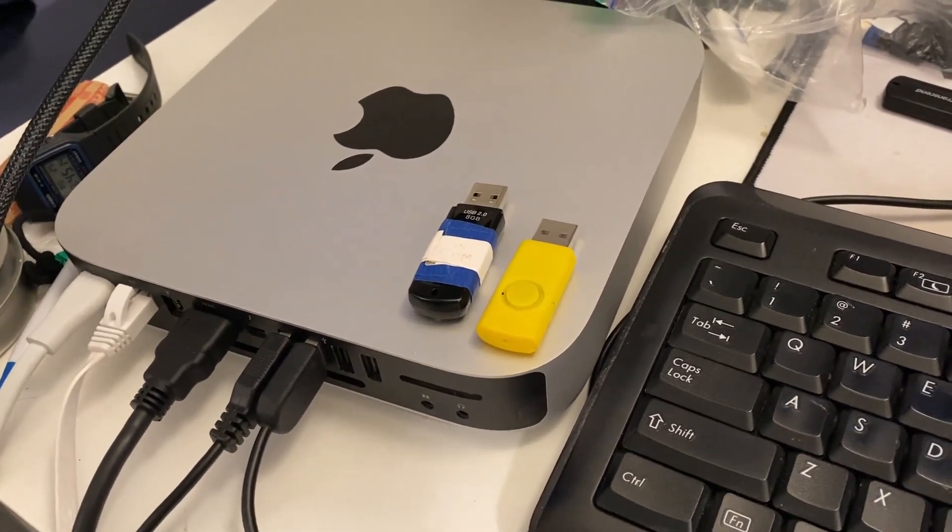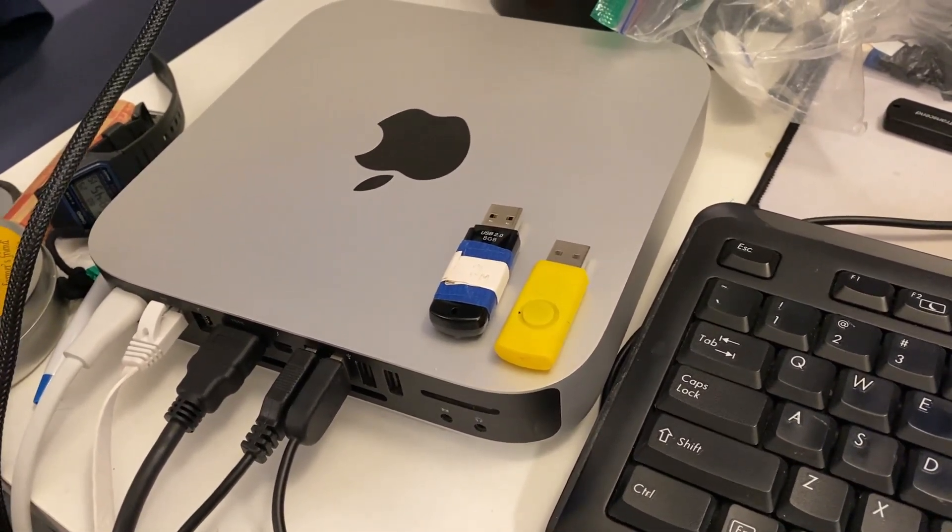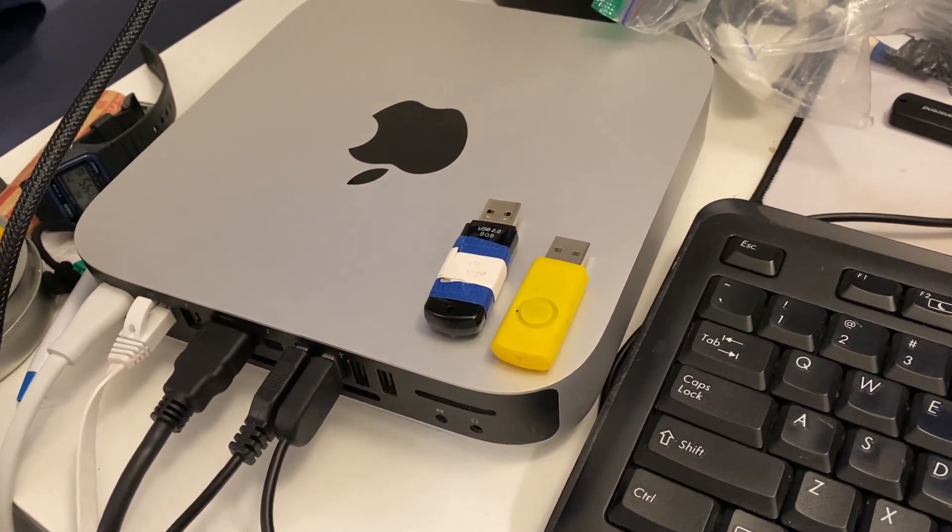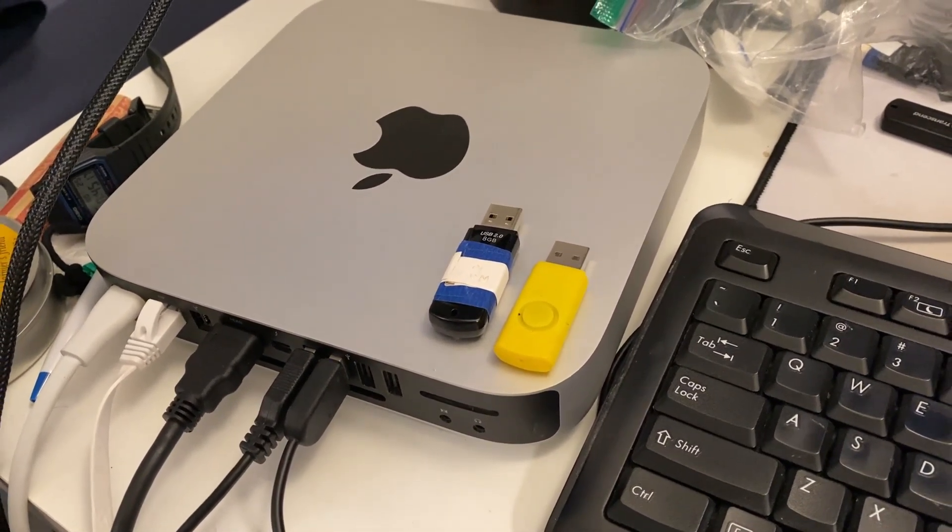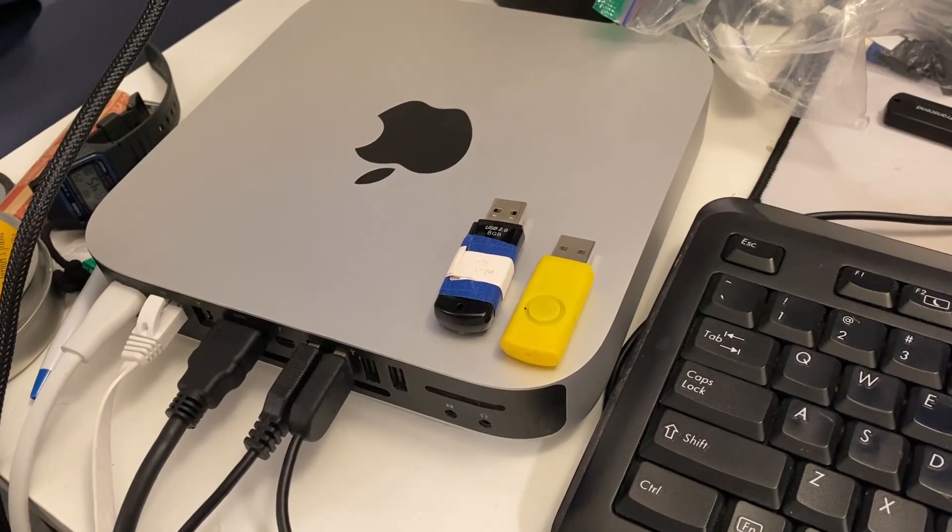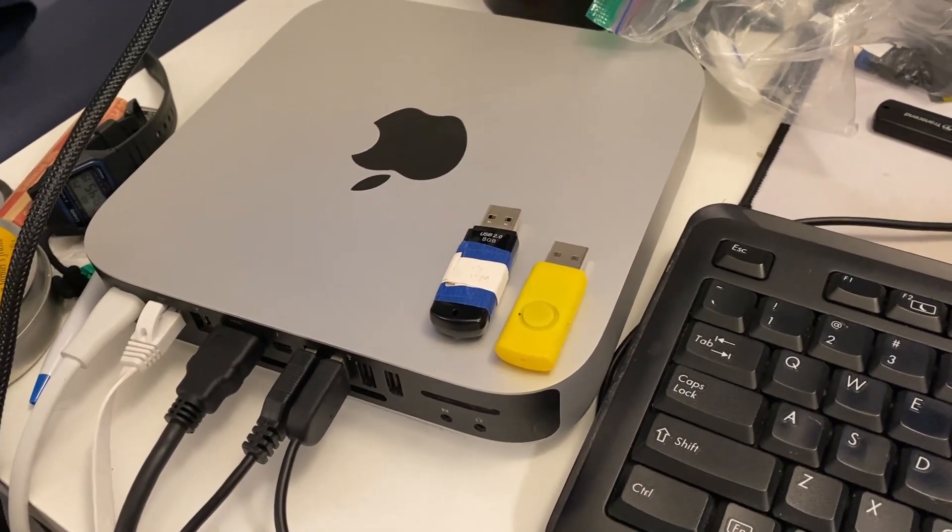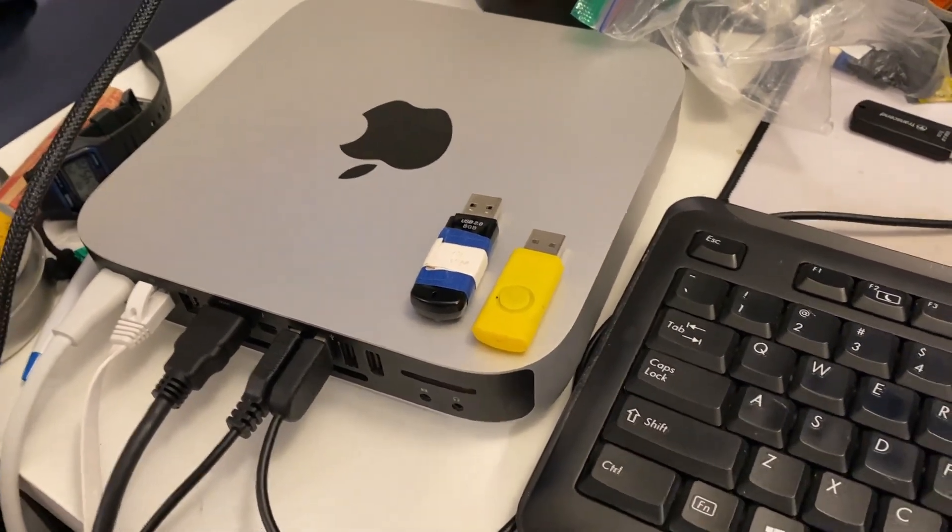Alright, so I'm going to show you how to get information from your hard drive off of a Mac.